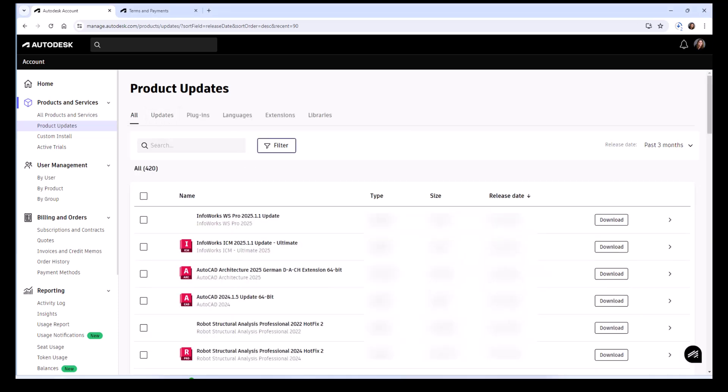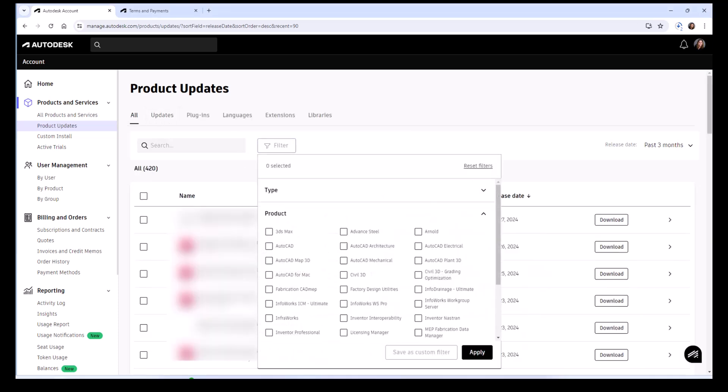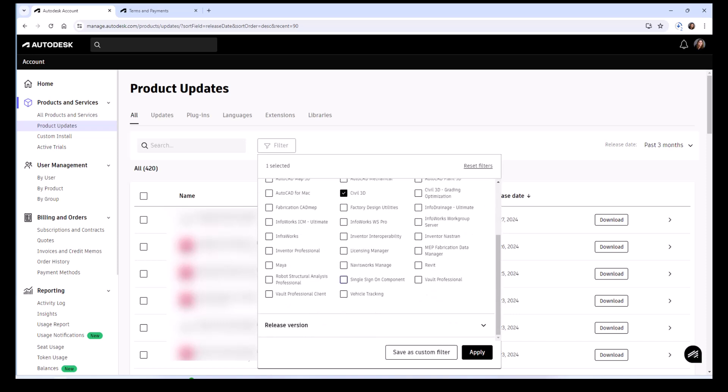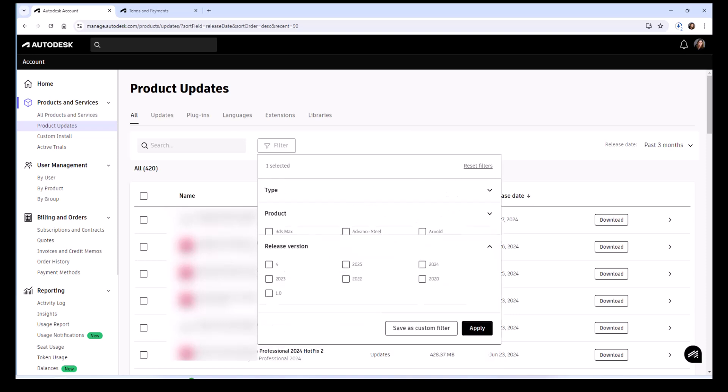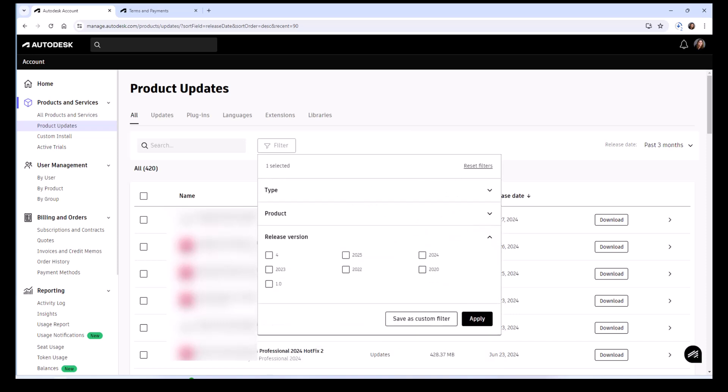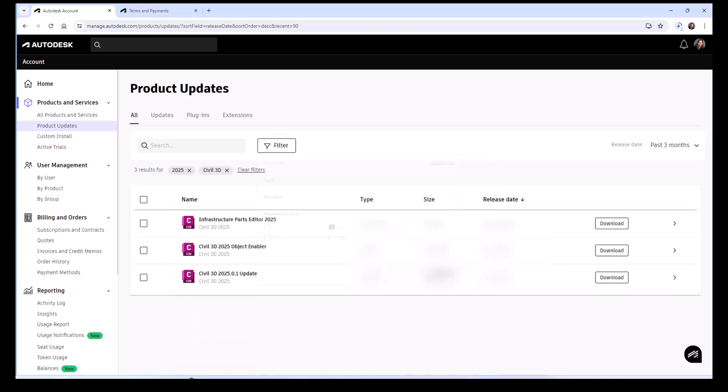While it's downloading, we're going to also take a look at how to update your particular software. In this case, I'm going to use Civil 3D version 2025, so seeing if there's any updates for your particular version and software through that filter as well. You can see there are three here.